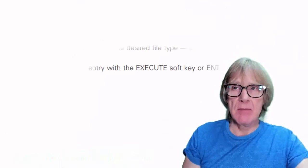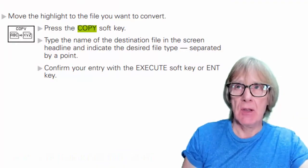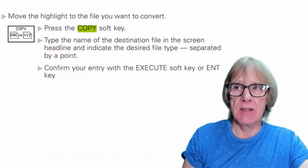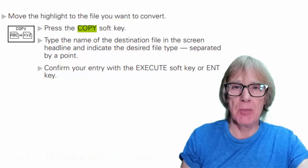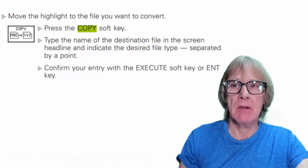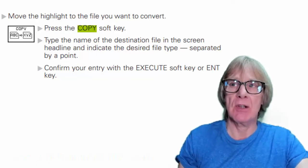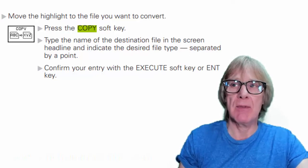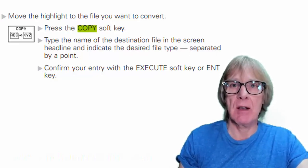On the same control, the Heidenhain TNC 426, it's very easy to copy a program. You need to press the 'copy program' button and then just type in the name that you want to copy it to, then press input and you've got it copied.